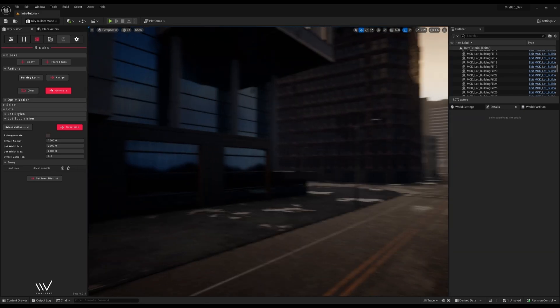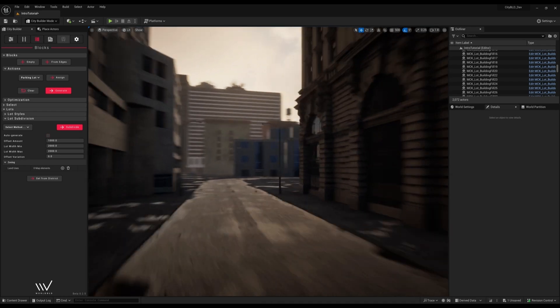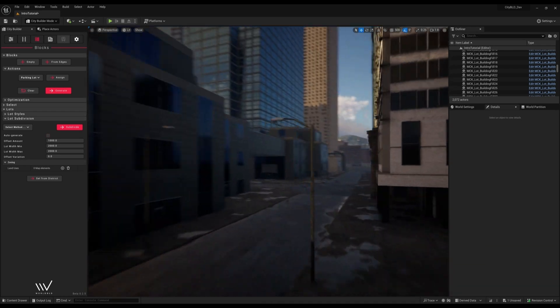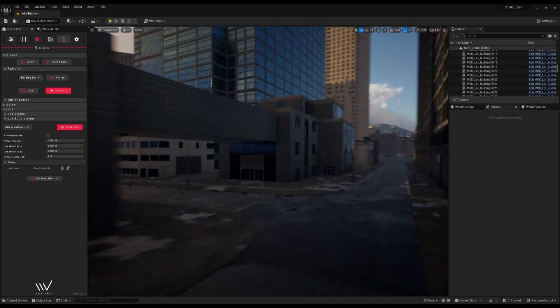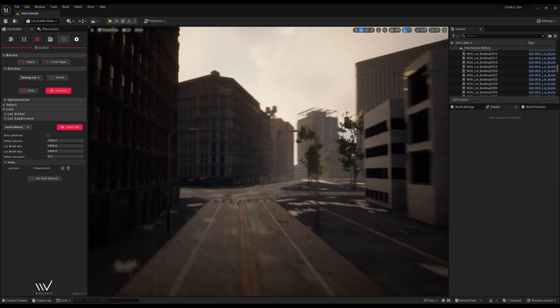For now though, we can explore this downtown area that we just generated in under an hour. With the setup work out of the way, the other areas will be much quicker to create.